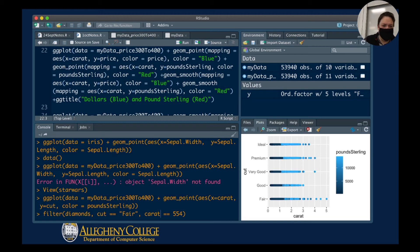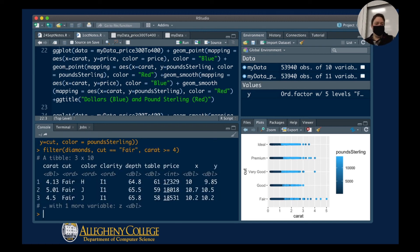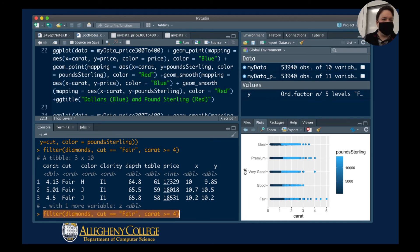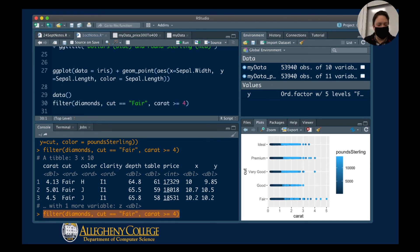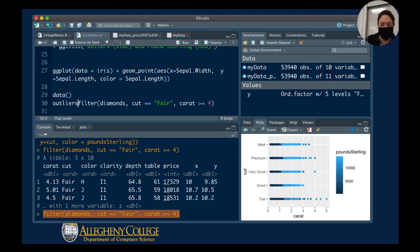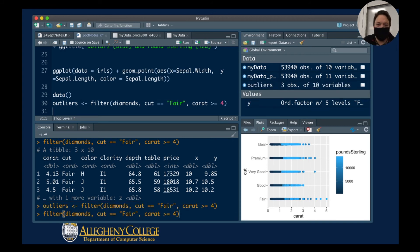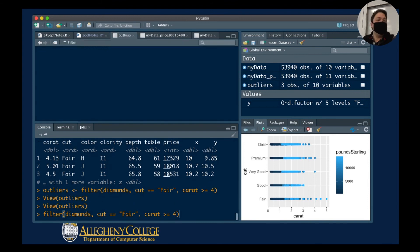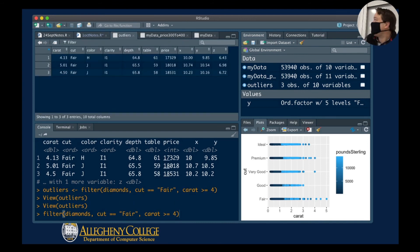I'll say carats is greater than or equal to — maybe four. I'll run that and assign the results to a variable called 'outliers'. You'll notice that outliers has now shown up in my global environment. I can click on it to view it — and here we can see the fair diamonds where the carat is equal to five.